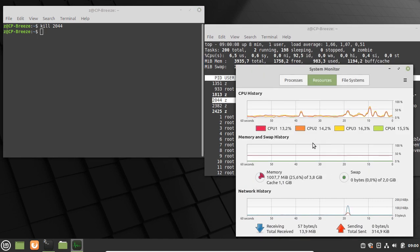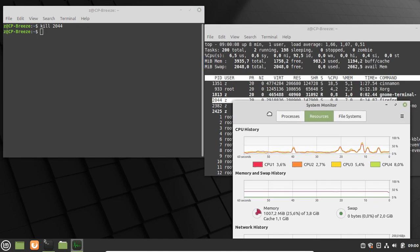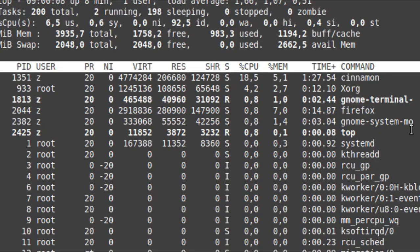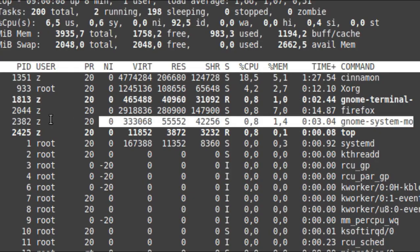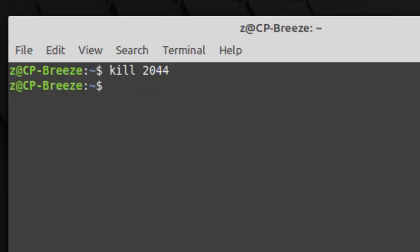We can do the same with system monitor. Kill with the process ID, in this case 2382, and it's been closed.